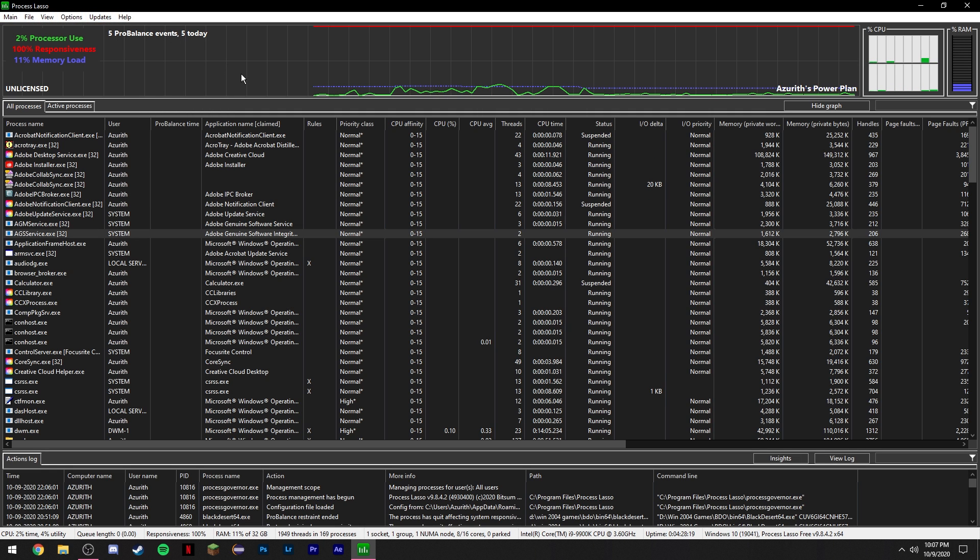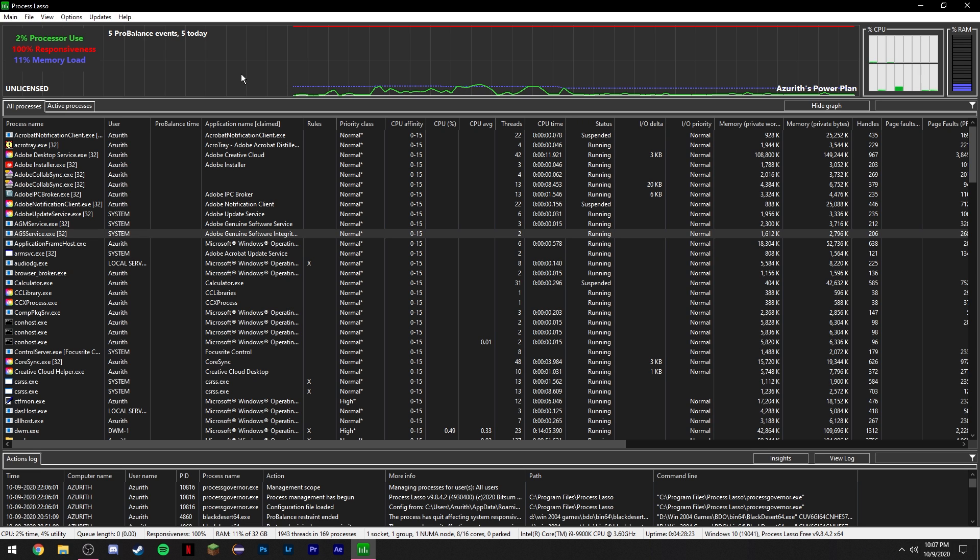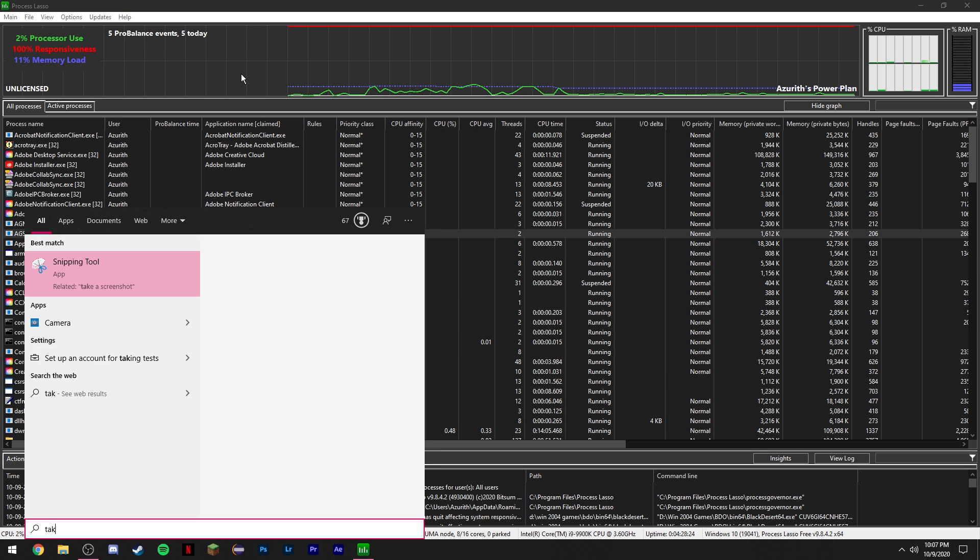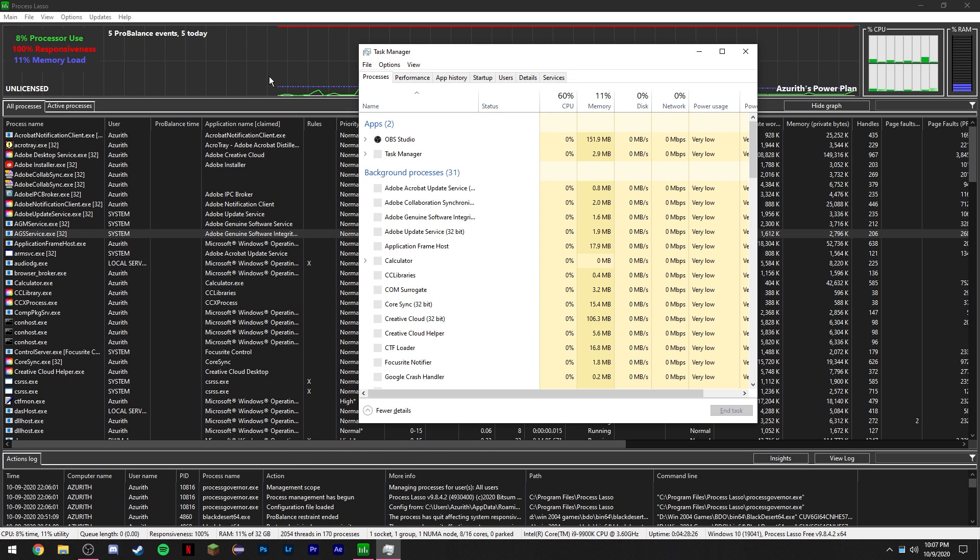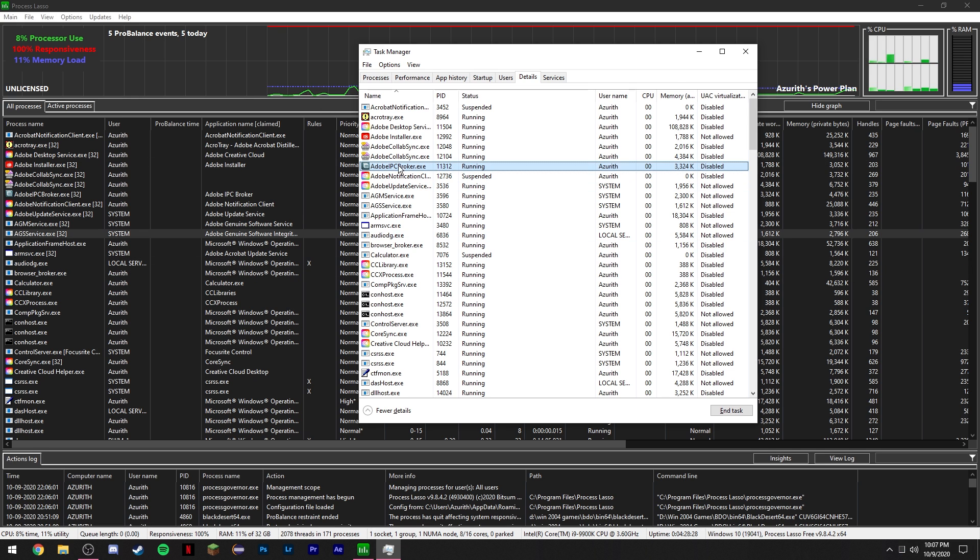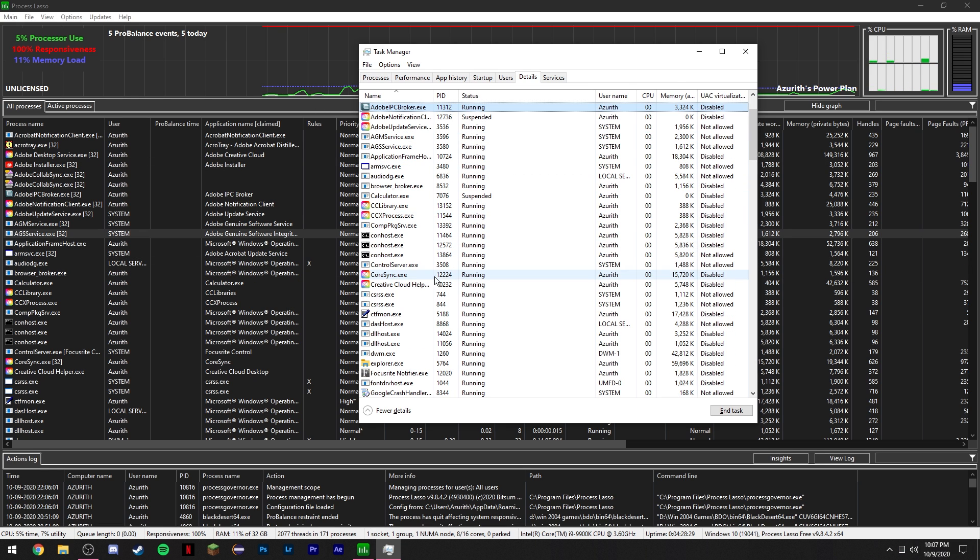What this program allows you to do is set the real-time priority of programs, which you can check by going to Task Manager and Details. You can check what the real-time priority is.